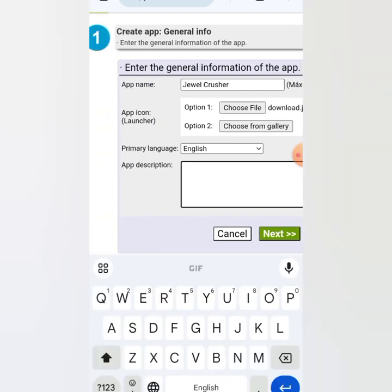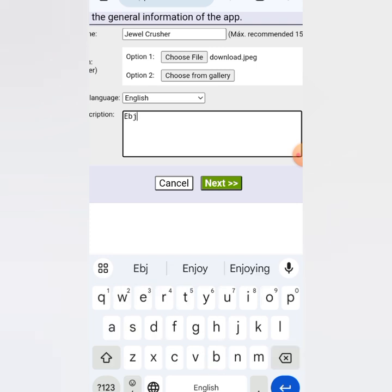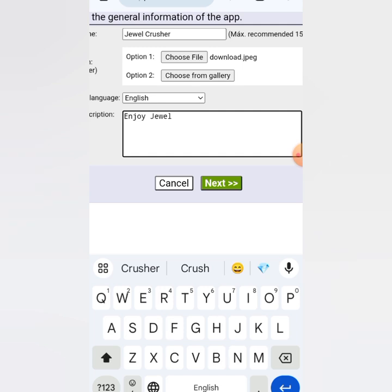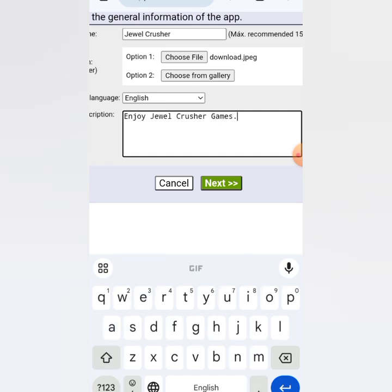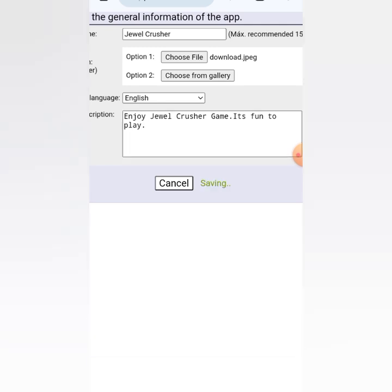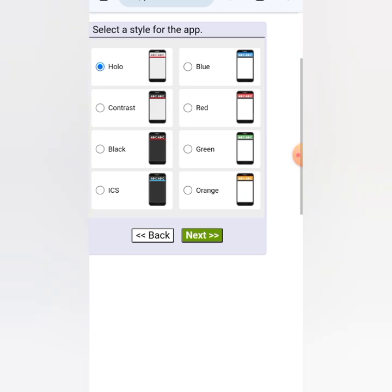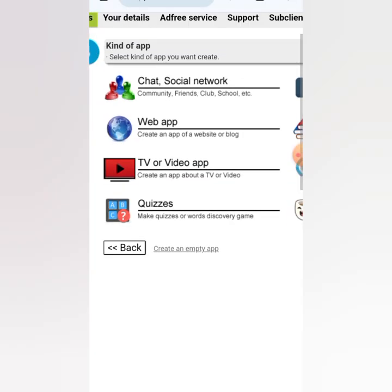Now you can put your app description — just write something related to your app, like 'Enjoy Joy Crush game — it's fun to play.' Then click Next and it will save and take you to the next step.